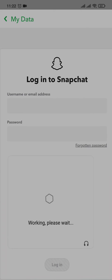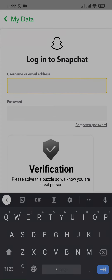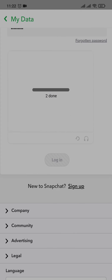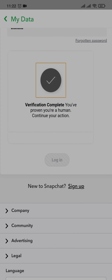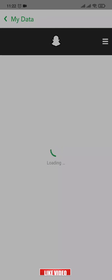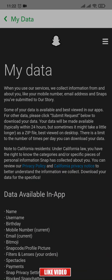Once you tap on My Data, you just need to log into your Snapchat again. Enter your email address or your username and your password. Once you've been logged in, it will take you to a screen that says 'My Data'.